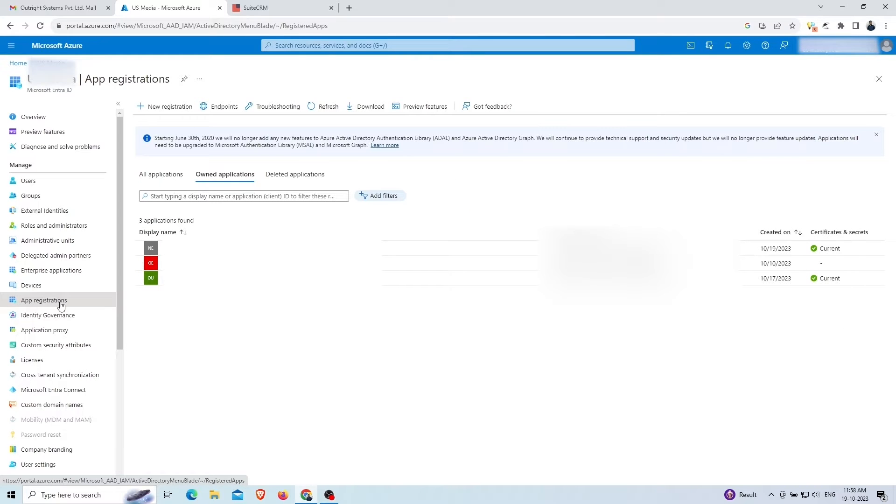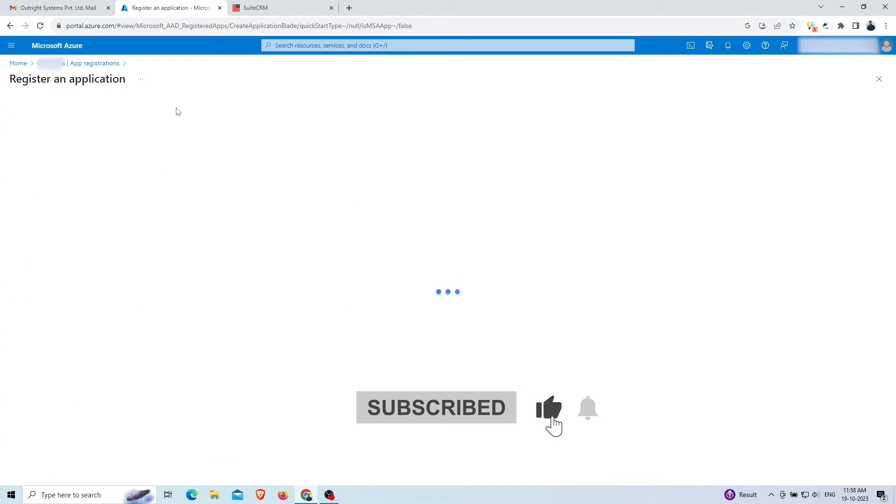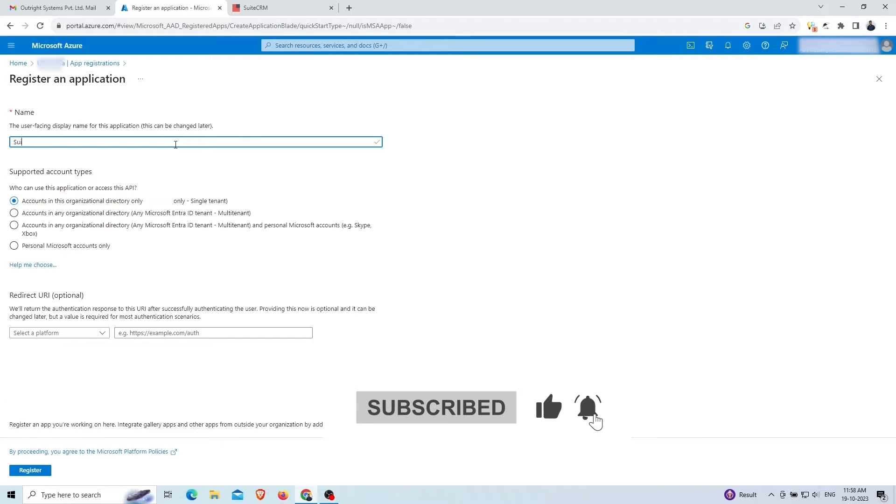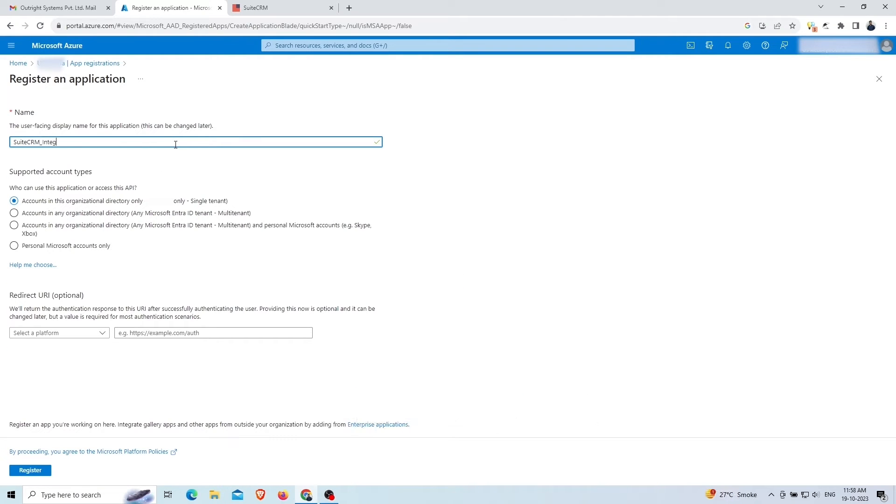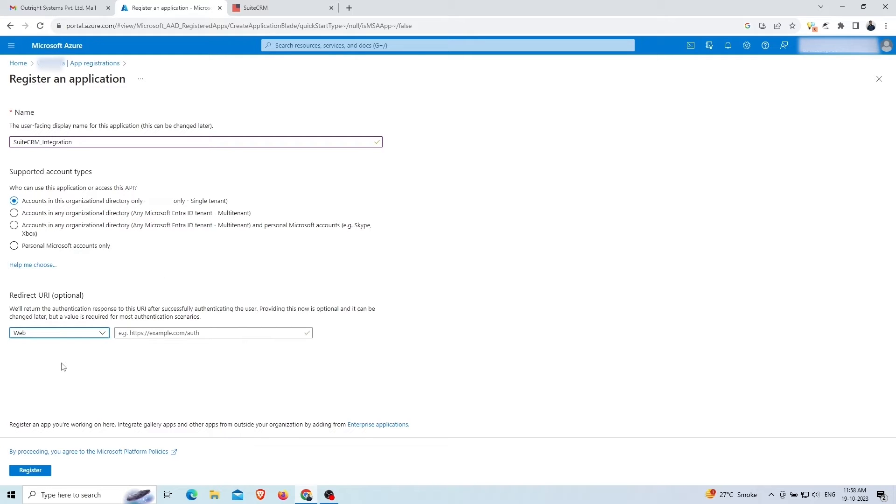Then click on the new registration option at the top. Give a befitting name. In the redirect URI section, choose the platform type as web. Click on register below.